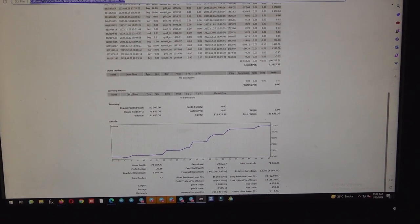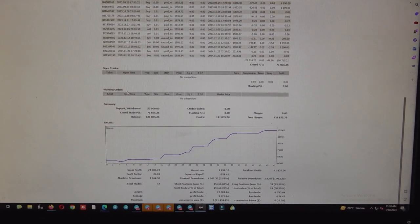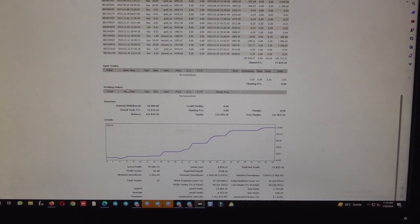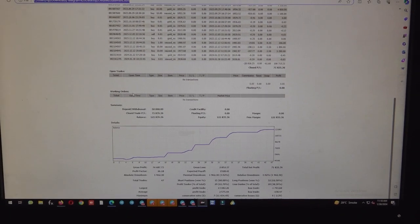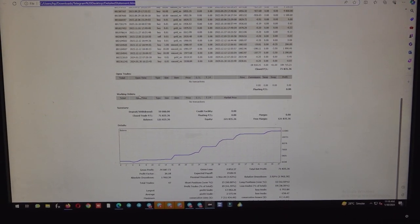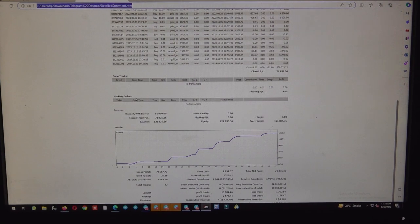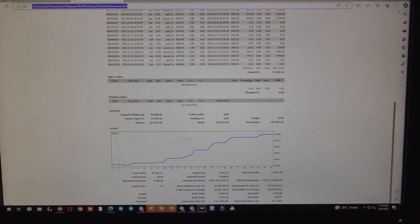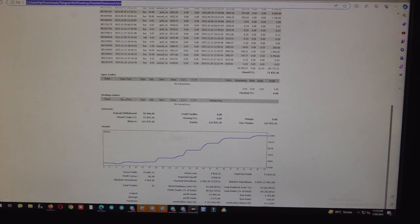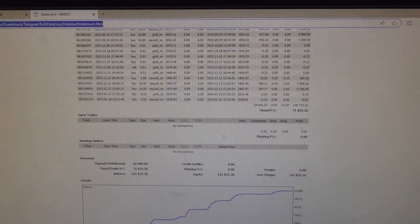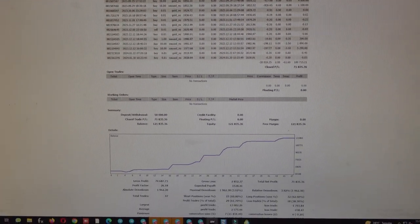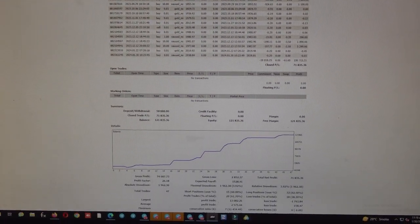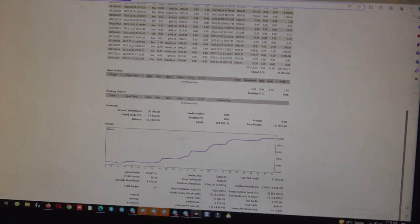Profit trade is $13,082 and the loss trade is $1,793, which means currently the risk reward is almost 1:15 or 1:16. Let me calculate on the live calculator based on the risk reward we can decide.